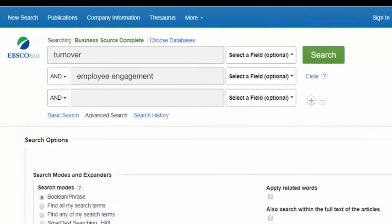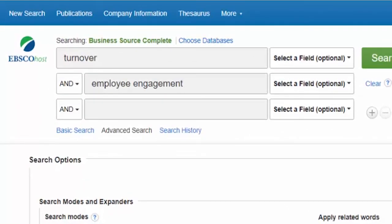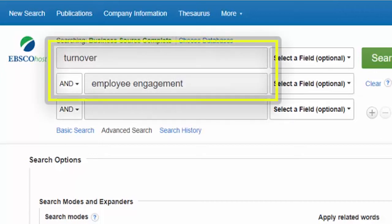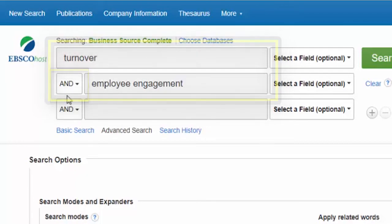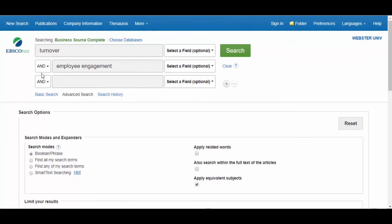We type the two words or phrases that we think will most likely appear in articles on our topic — Turnover and Employee Engagement — each one in its own search box. The database will automatically combine them with AND, meaning both terms must appear in the same article record, which is like the product description and searchable fields on a shopping website. Most databases do not search the actual full text of the article.